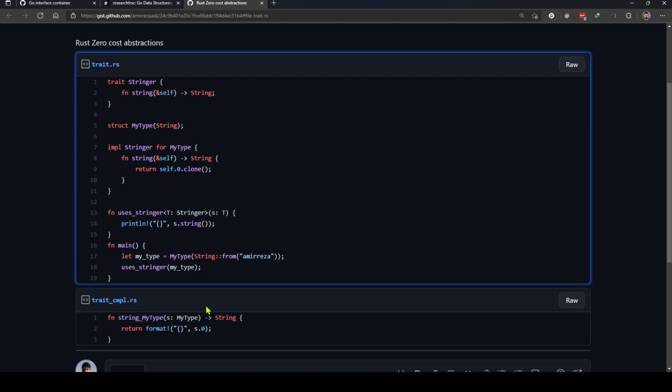So basically a trait method call in Rust is not different than calling a function, because Rust in compile time replaces this call to the trait method with a call to the simple function that it generated from the trait implementation we have.